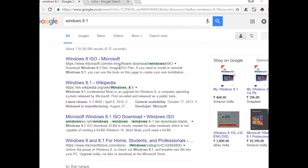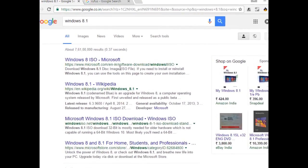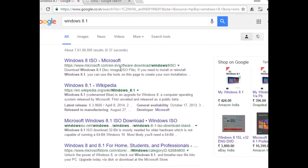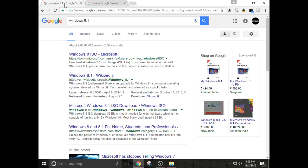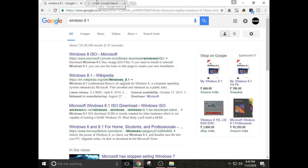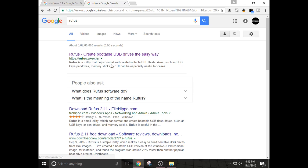Then you have to download another software, that is Rufus. With the help of Rufus, we will make our pen drive bootable. First of all, you should know what bootable pen drive is. Bootable pen drive is the device in which we have to put our operating system's ISO file and we have to set the priority of the PC as USB in the boot loader itself.